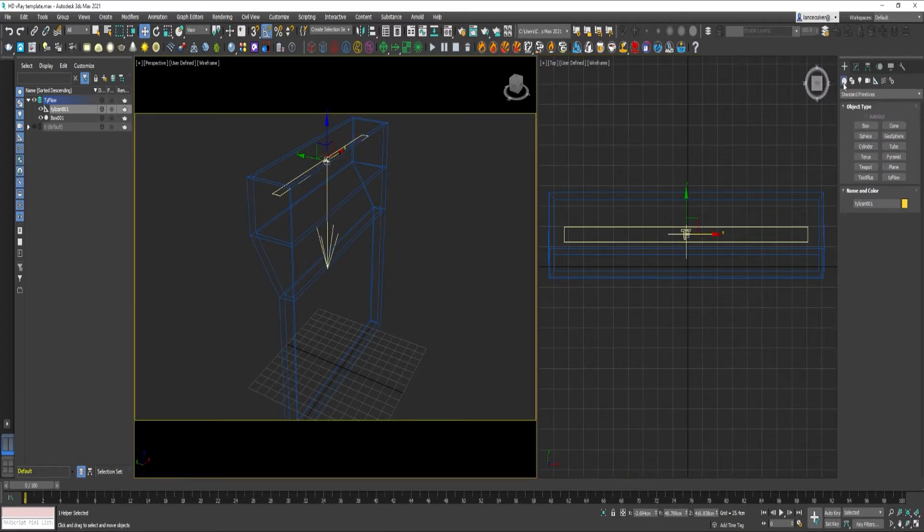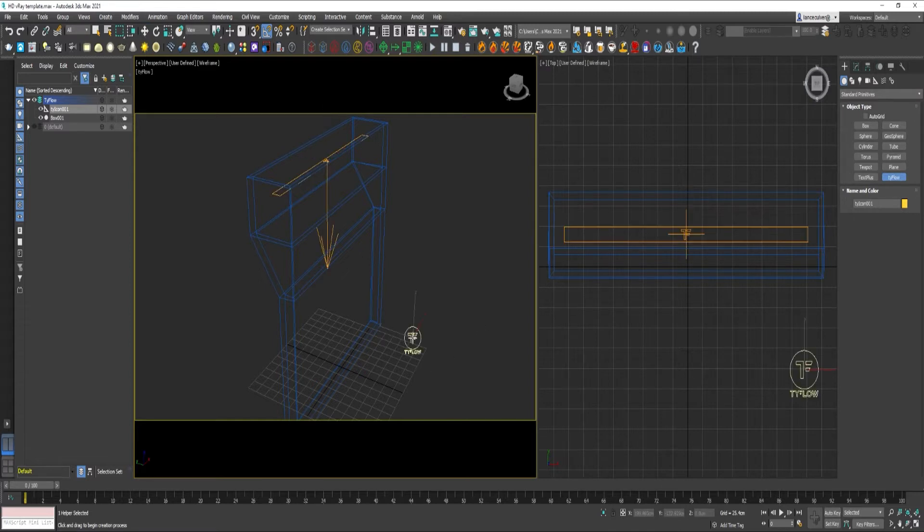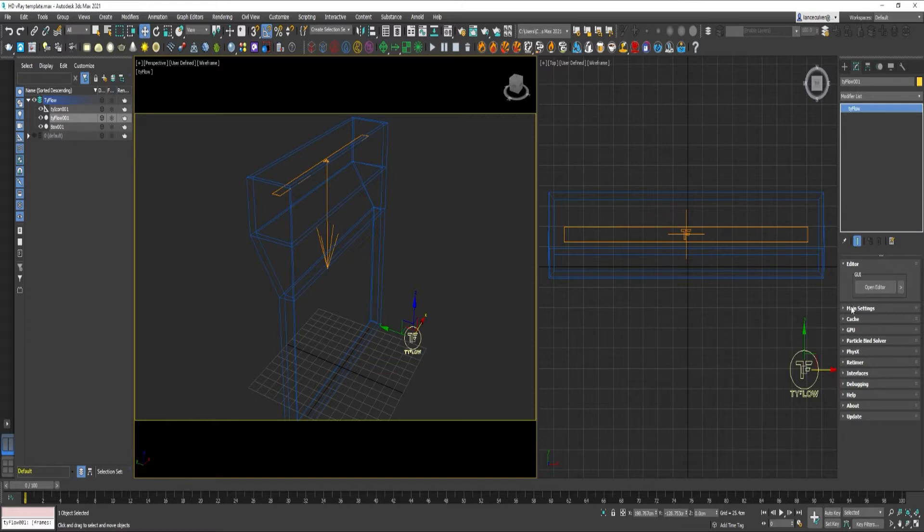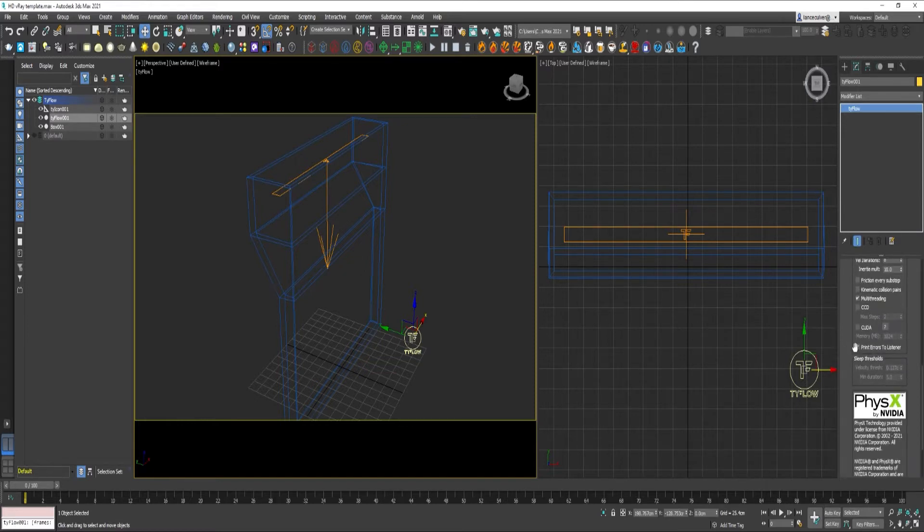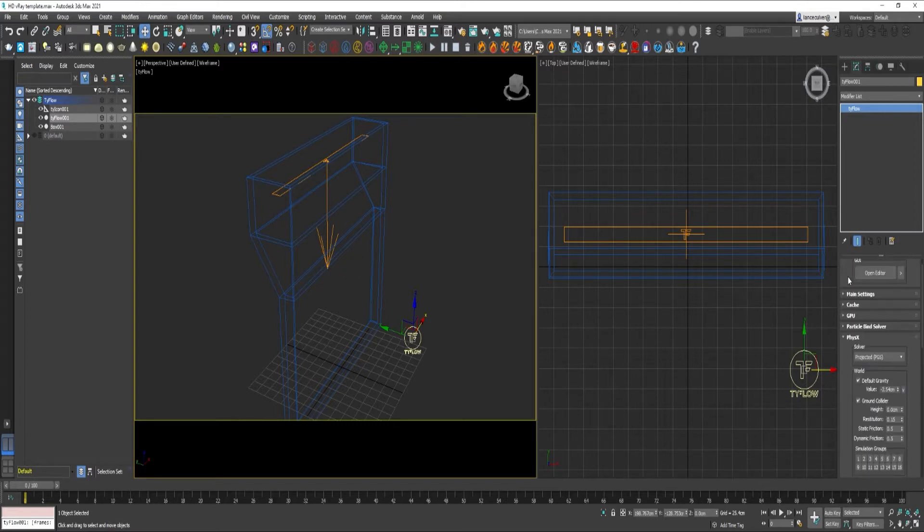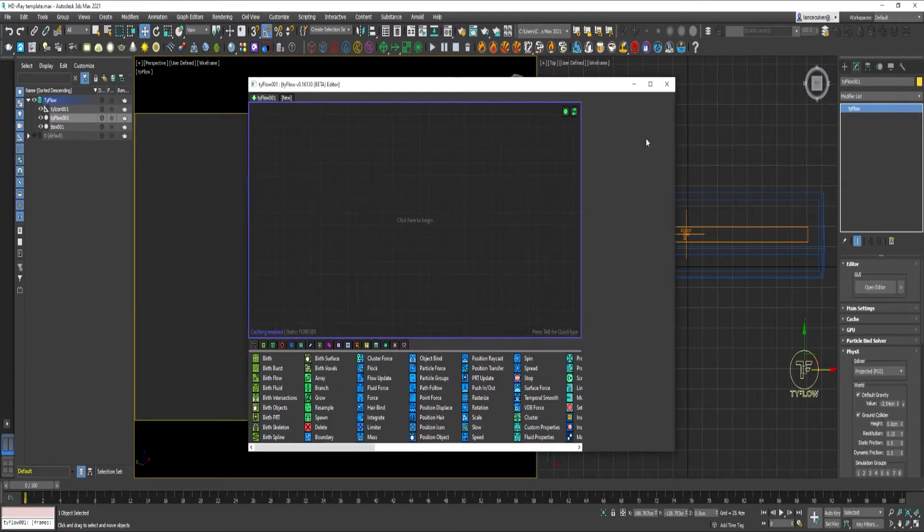Select Geometry. TyFlow. Before you get started here, you can go down to PhysX. If you have a CUDA-capable GPU, it will likely help improve the performance of this simulation. You can also increase the sub-steps to 10. Open Editor.